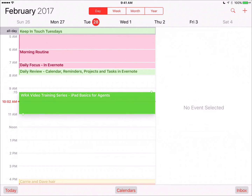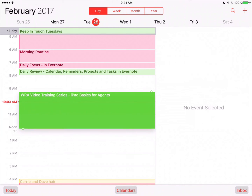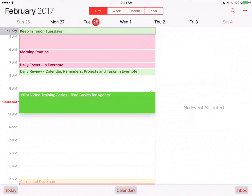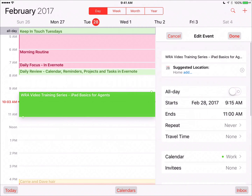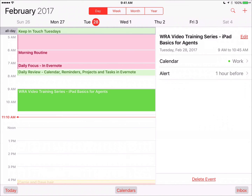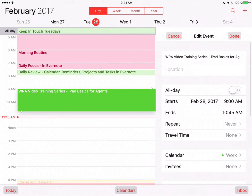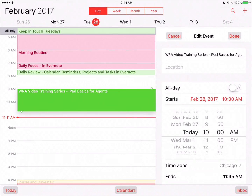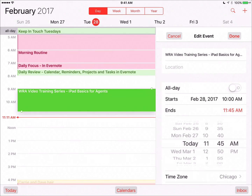If you'd like to edit an event, tap and hold on the event. You can either grab the handlebars to increase or decrease the time of the event. If you'd like to edit the event in more detail, just tap the event, and on the right-hand side, tap Edit and make the necessary changes.